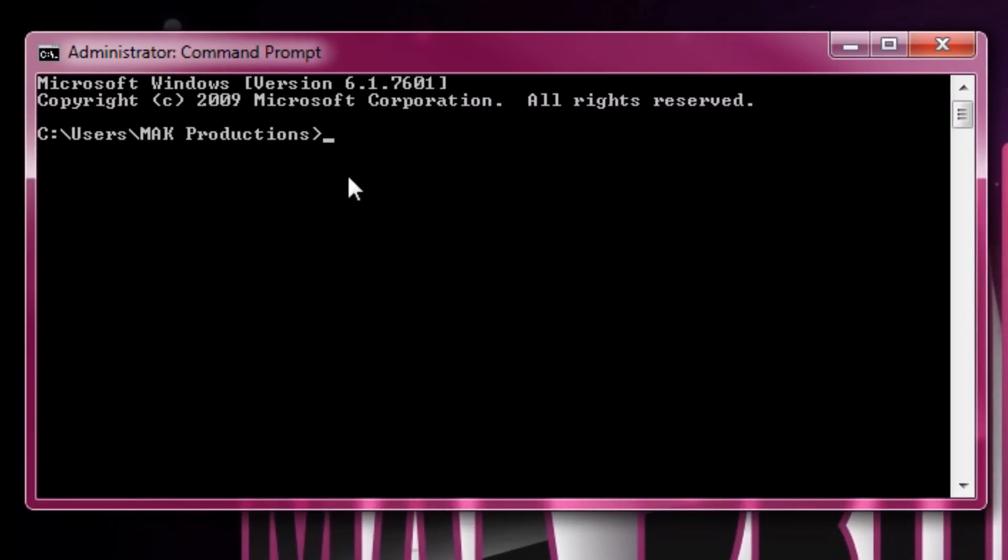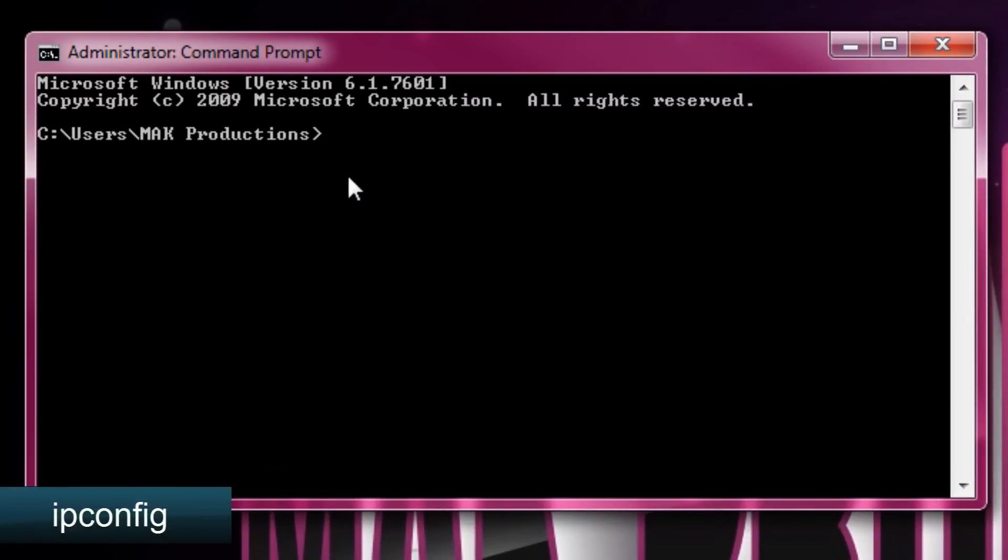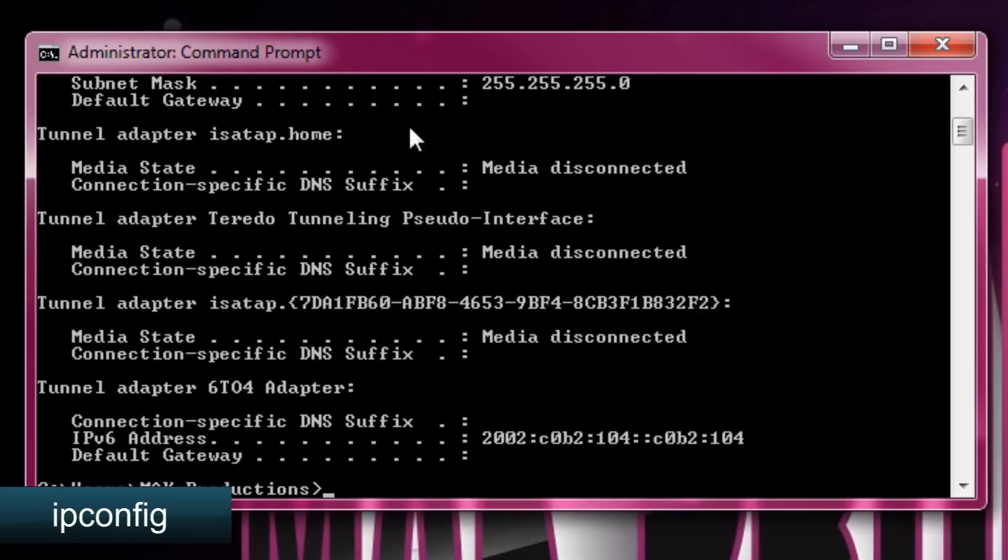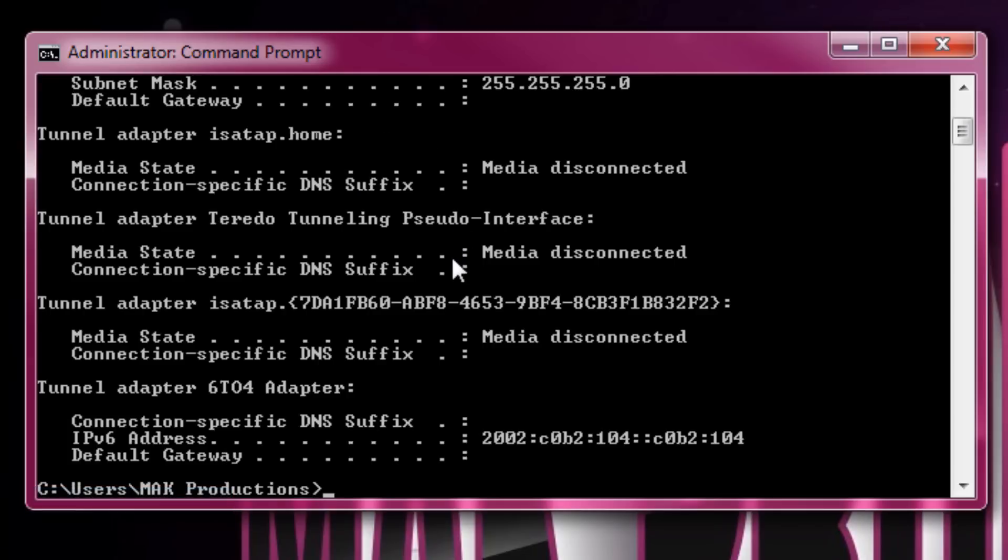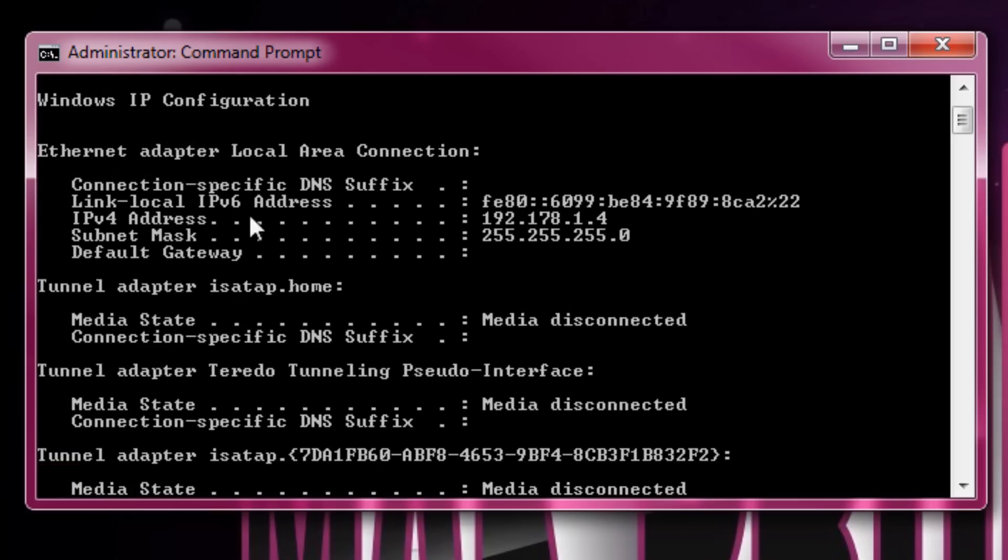After running as administrator, type in ipconfig. What this will do is give you the configuration of all the adapters that are attached and using the network.